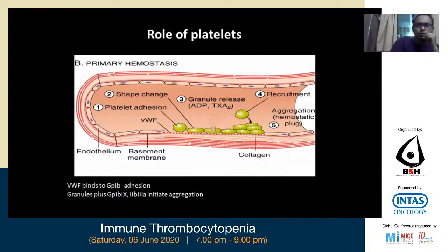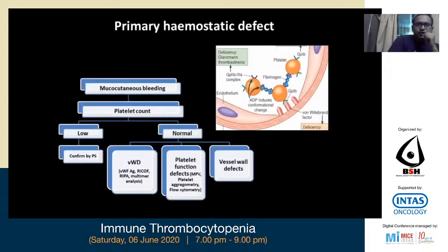We all know platelets play a role in primary hemostasis with platelet adhesion, shape change, granule release, recruitment and aggregation — platelet hemostasis as we know from pathology. Primary hemostasis gives rise to mucocutaneous bleeding due to decreased platelet count. If the platelet count is normal, we consider other differentials like von Willebrand disease, platelet function defects, or vessel wall defects — but today we are concerned with low platelet count in primary immune thrombocytopenia.